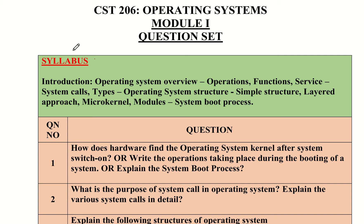Hello dear students. Next, first module important questions. The syllabus covers: introduction to operating systems, OS overview, operations, functions and services, system calls, and operating system structure. OS structure is classified as simple structure, layered approach, microkernel, and modules.